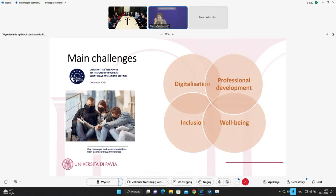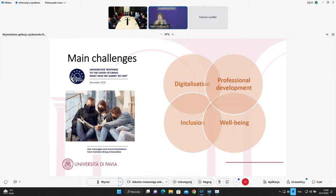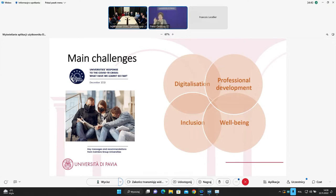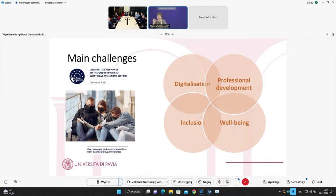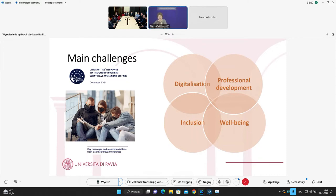So digitalization, professional development, inclusion, and well-being. And of course, if you think about this, you can easily understand that each of these four main streams are in strict linked and collaboration with the other three. First point of reflection, what were we able to do under the point of view of digitalization post-COVID, which is the lesson learned?